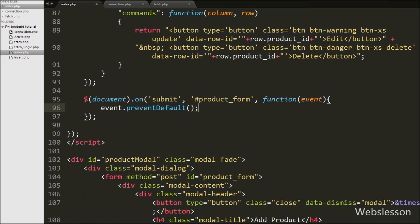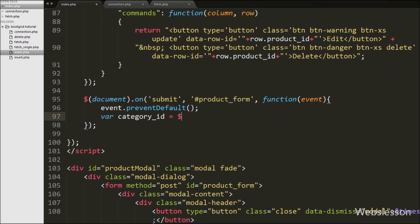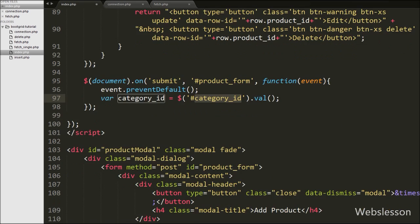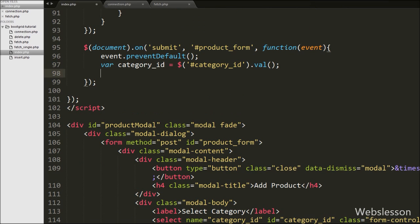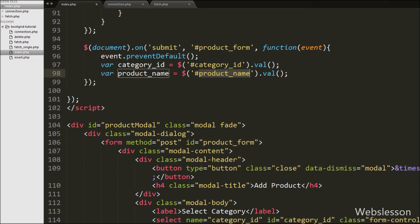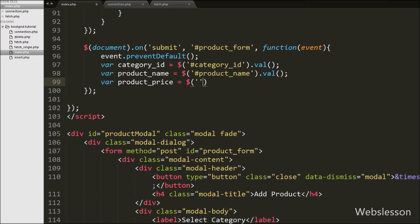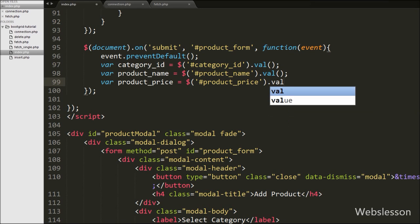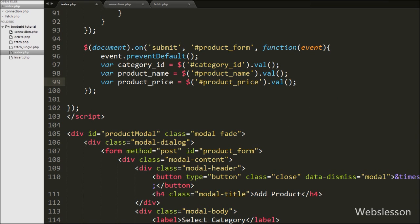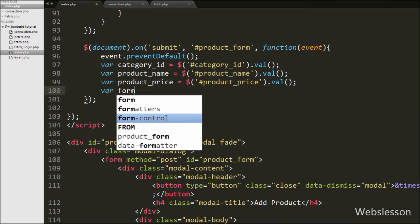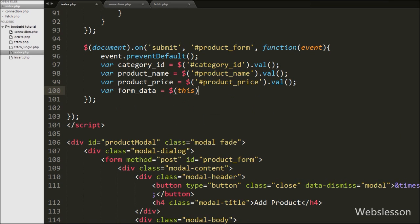After this we write variable category_id equal to $('#category_id').val() — this gets the value of the category select box. The same way we write product_name variable equal to $('#product_name').val() to get the product name text box value. We write product_price variable equal to $('#product_price').val() to get the product price value. Lastly we define formData variable equal to $(this).serialize(), which creates a URL-encoded text string by serializing the form values.